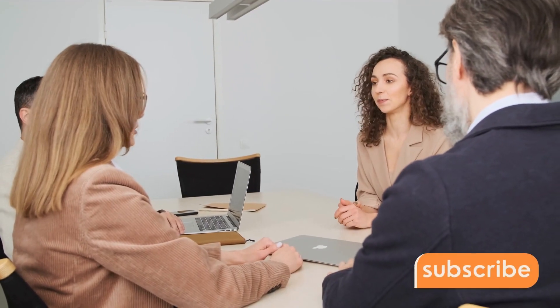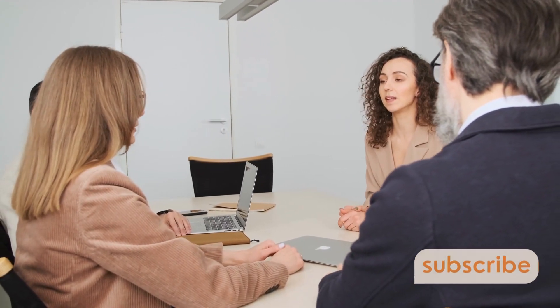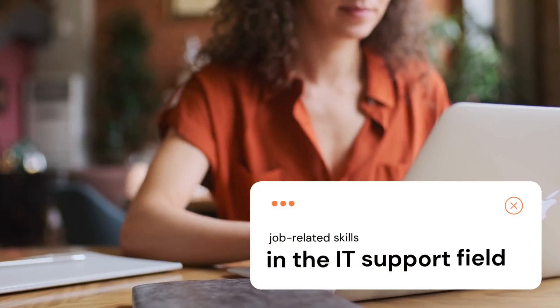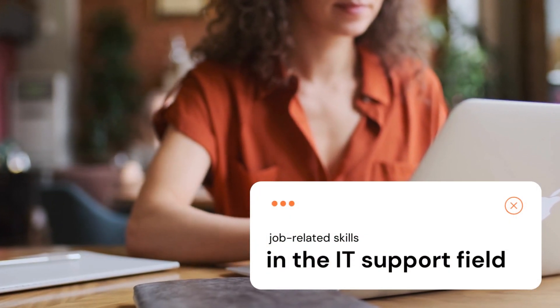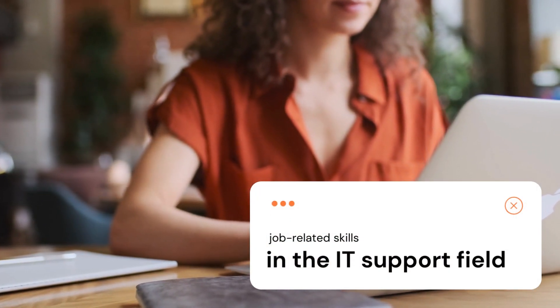Beyond enhancing your interview preparedness, this course serves as a pivotal step in acquiring essential job-related skills in the IT support field.